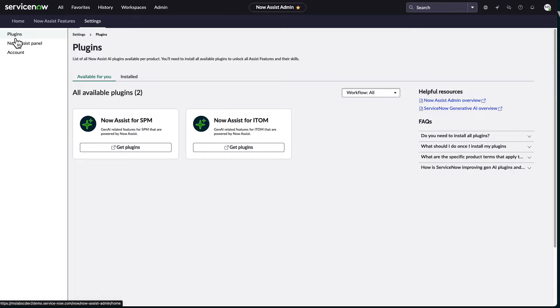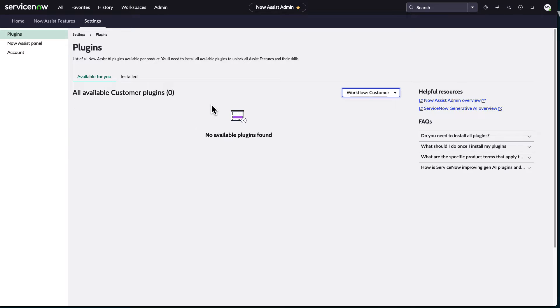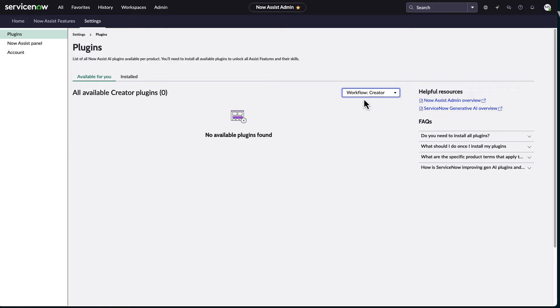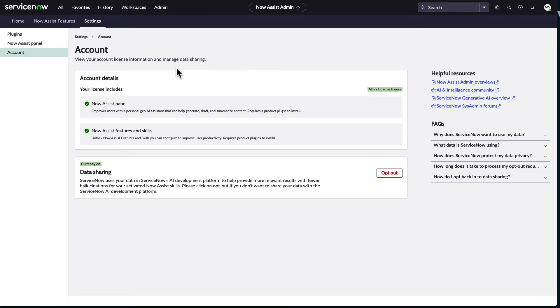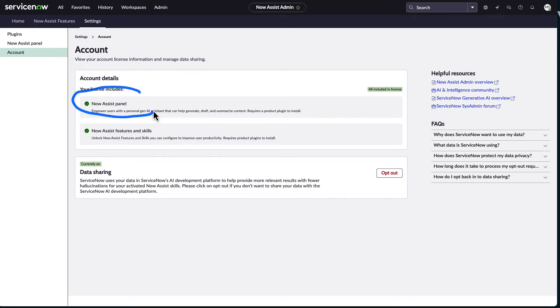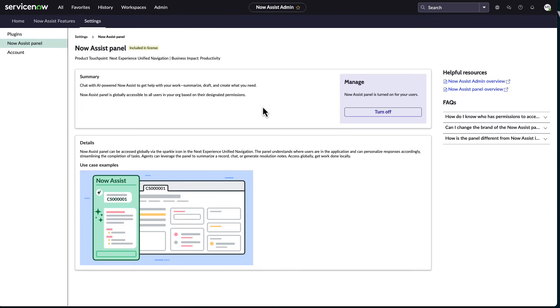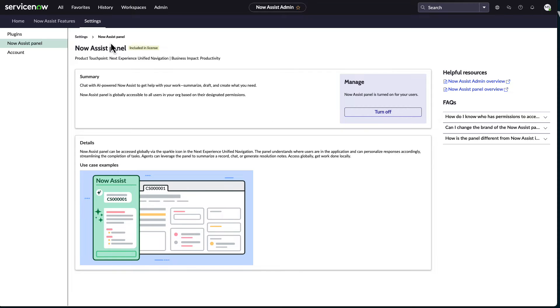But once you get that set up, you get the NowAssist admin here where we can specify and say, all right, what plugins do we have to still enable? Basically broken down by each particular workflow. Some basic account information, things like do you want to opt out of ServiceNow AI development platform in terms of sharing anonymized data.